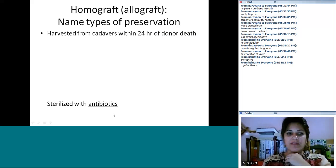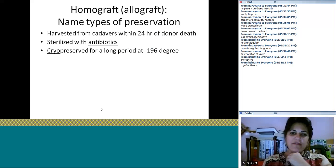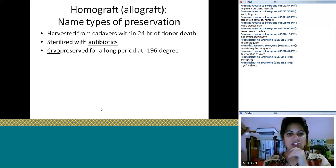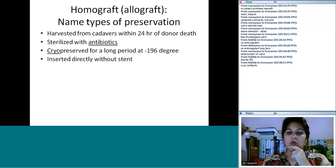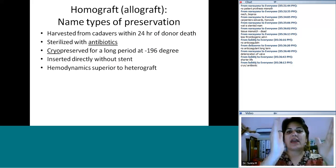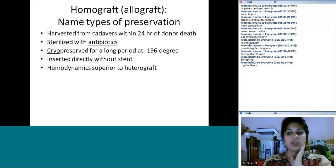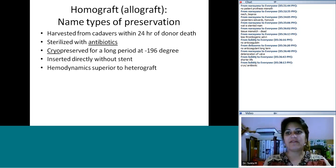You can sterilize with antibiotics or use cryopreservation — stored at minus 196°C — which is the best method if you have a cryo lab. The advantage of homografts is that there's no anticoagulation issue, though they also have some deterioration over time. Hemodynamics are superior to heterografts since there's no stent. Getting large-sized homografts can be an issue in pediatrics. They are also low thrombogenic with a low rate of infection.